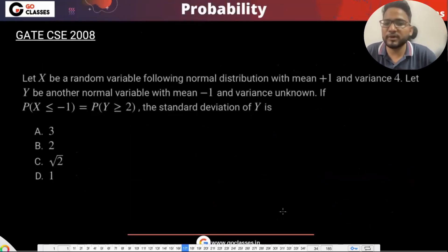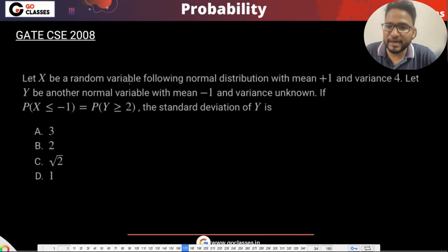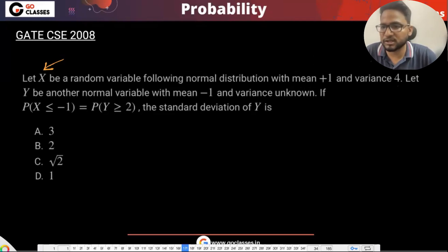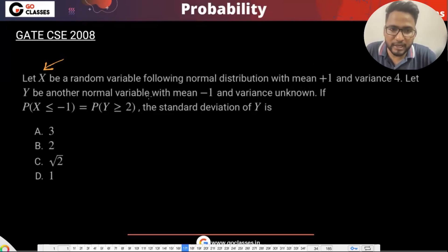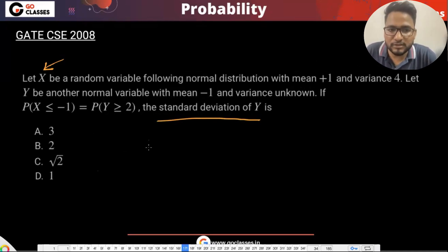Let's solve this question. Let X be a random variable following the normal distribution with mean 1 and variance 4. Is X a standard normal distribution? No, because the mean is not zero. Let Y be another normal random variable with mean −1 and unknown variance. They are asking for the standard deviation of Y, so first we calculate the variance, then the standard deviation.